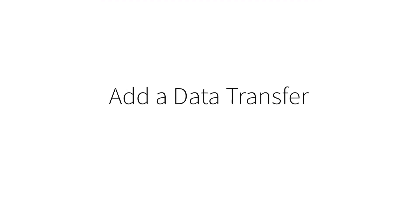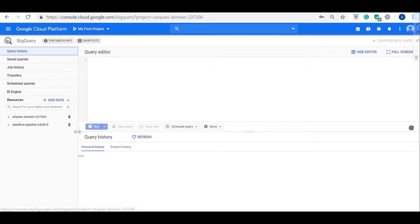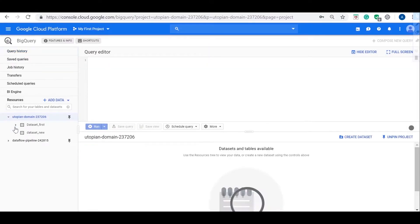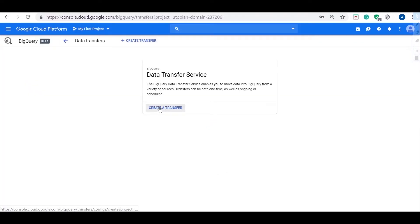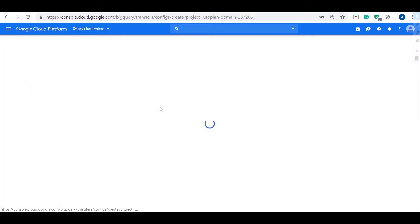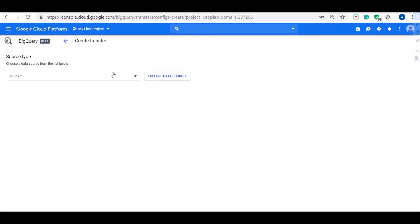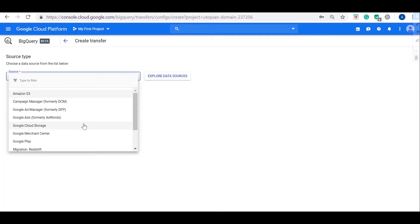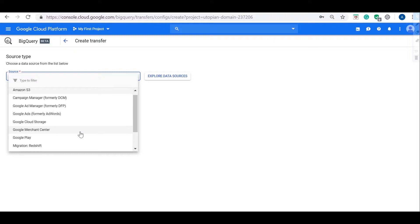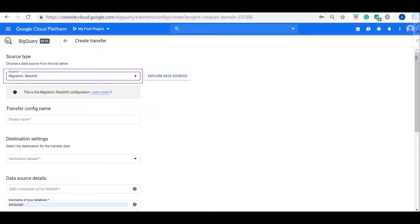Next step is to add a data transfer. Go to BigQuery Web UI and Transfers. Create a new transfer, set the schedule, and set the source as Redshift.